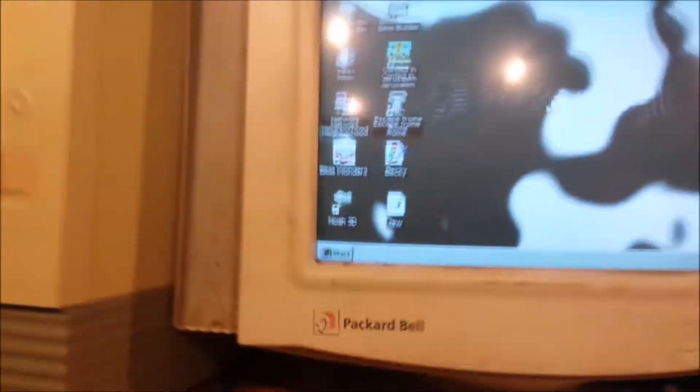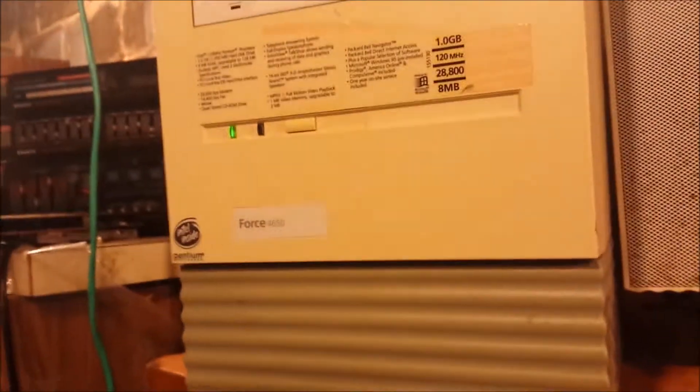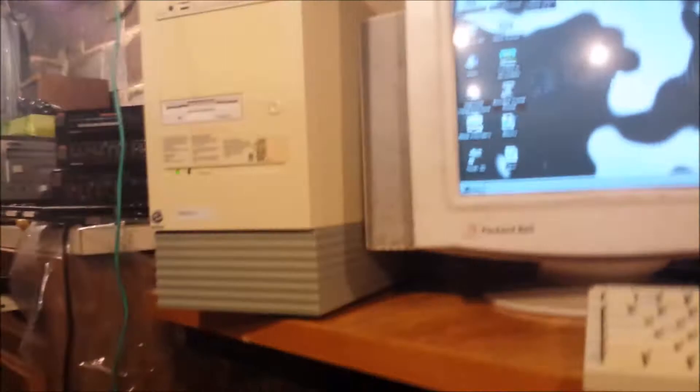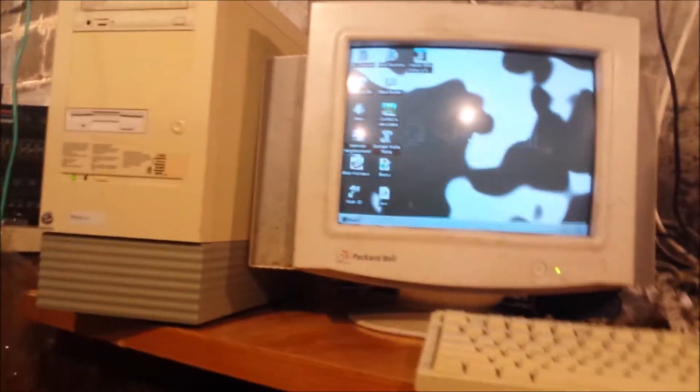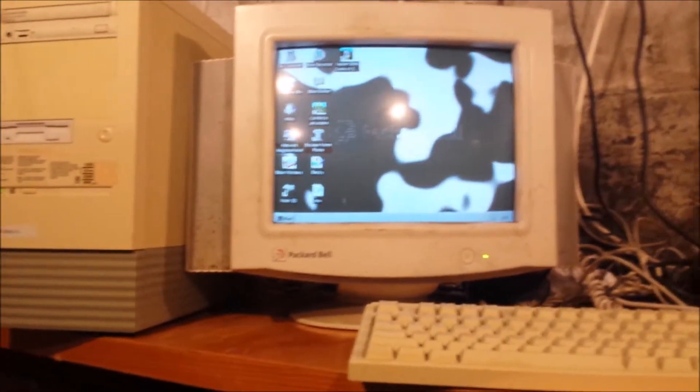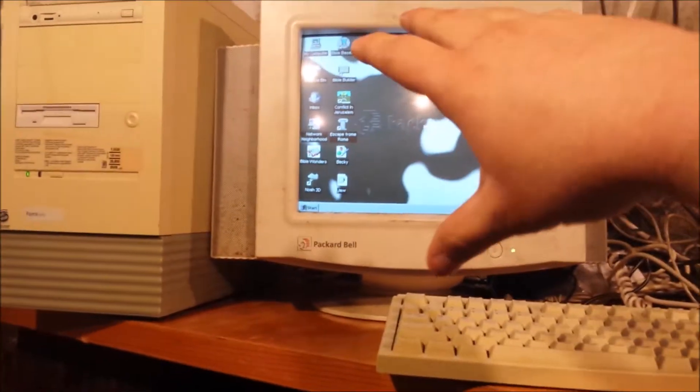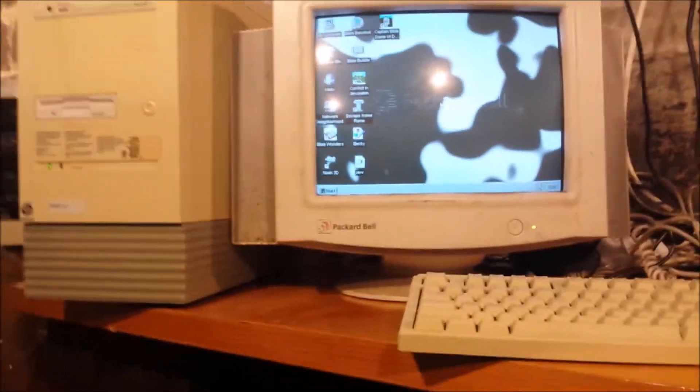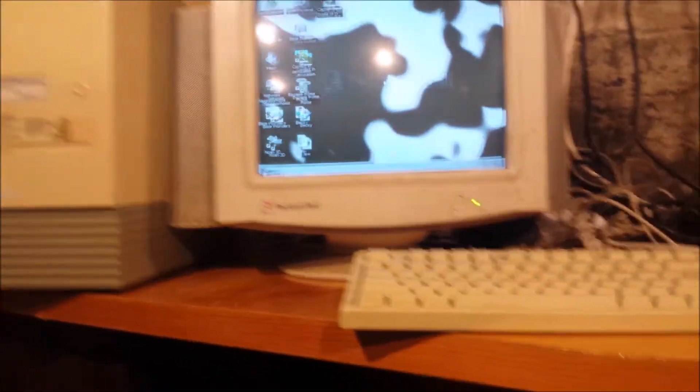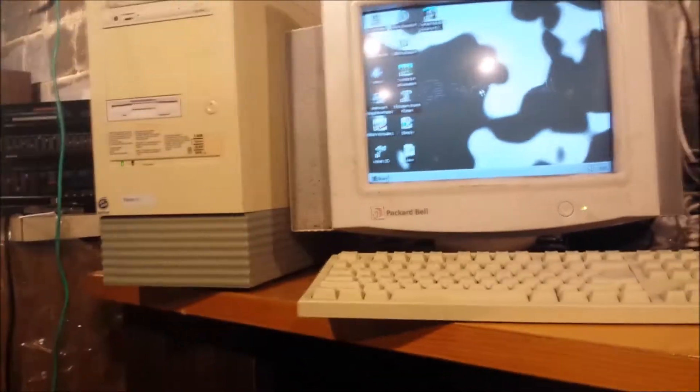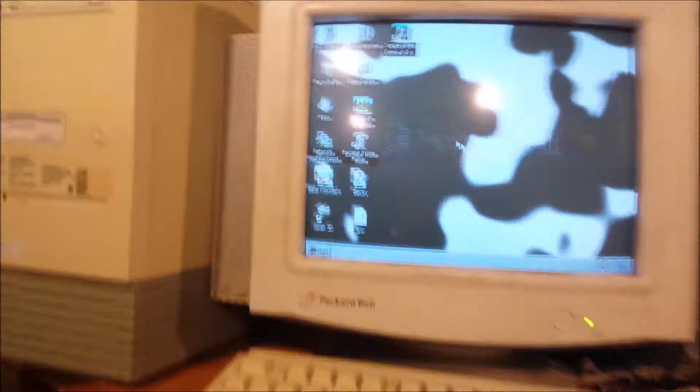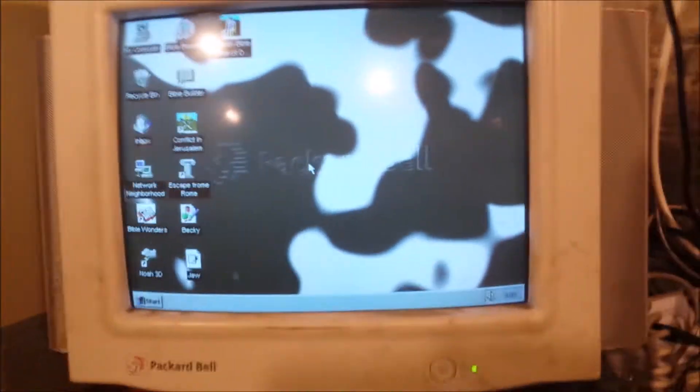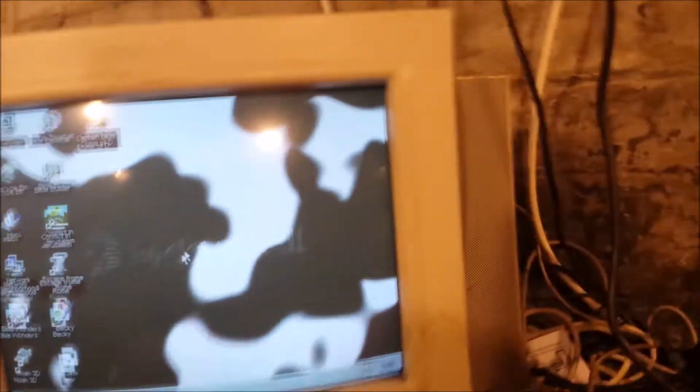All right, I'm down here with the Packard Bell Force 4650. I was going to use my tripod, however, due to space constraints and trying to film the CRT, just wasn't going to happen. This isn't where the computer is going to stay. I'm not really sure where it is, but this is the monitor that I've been rambling on about that I had.